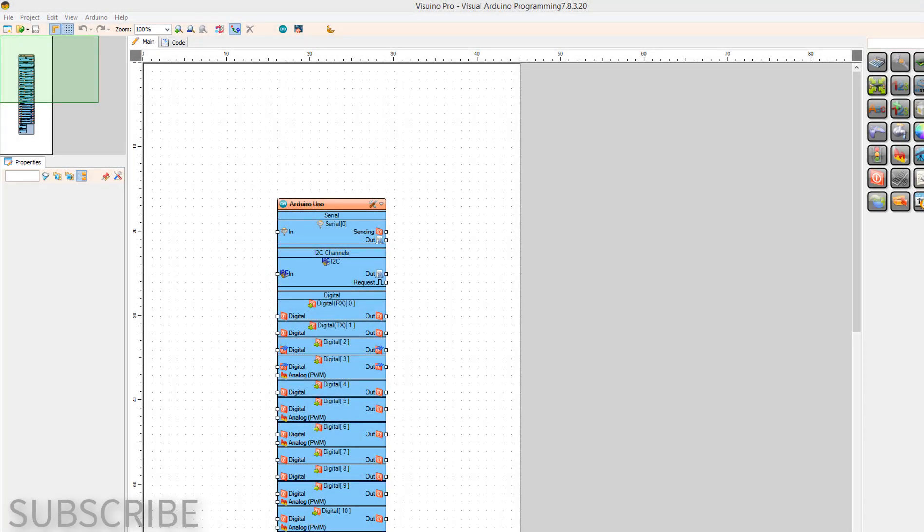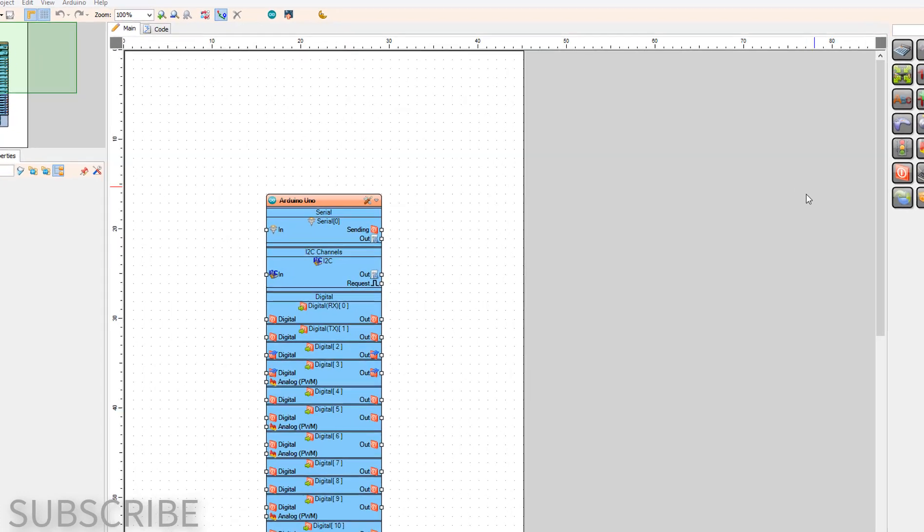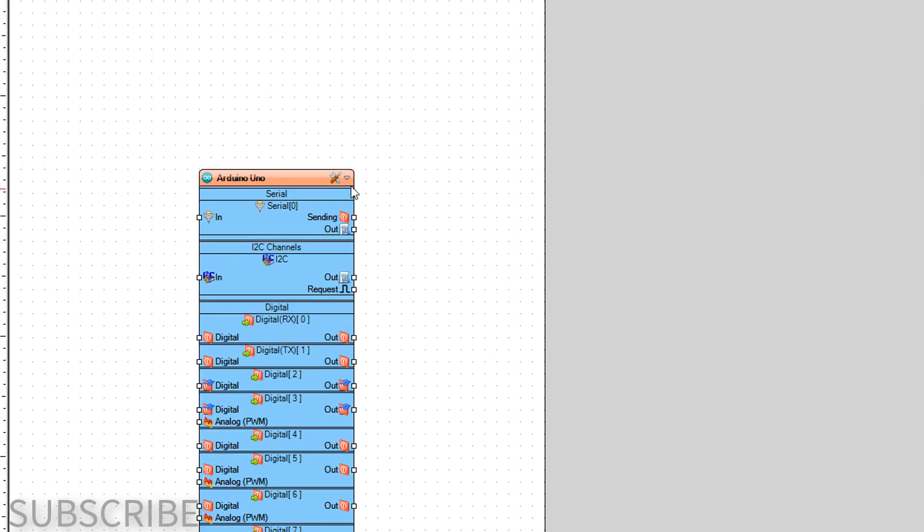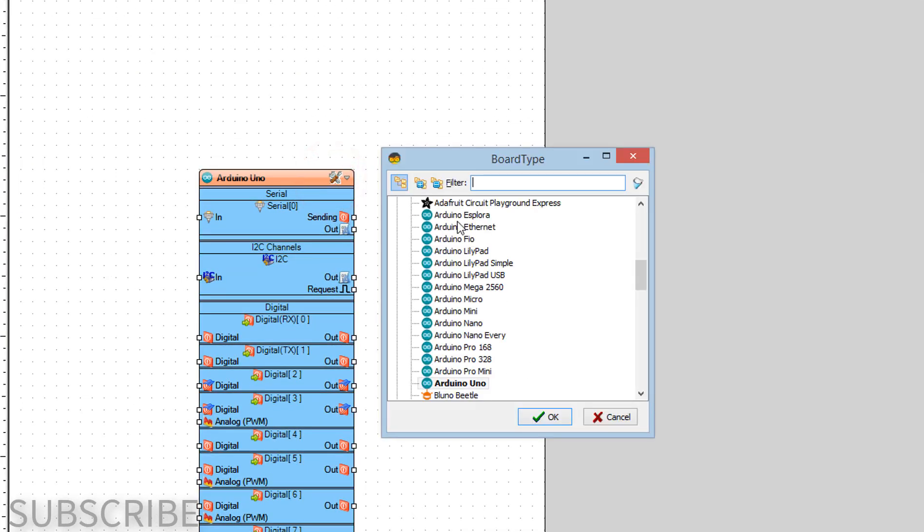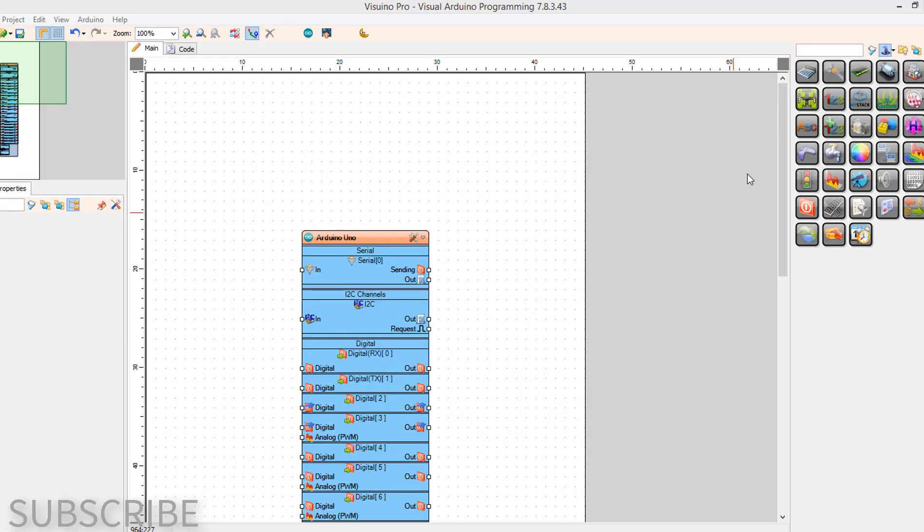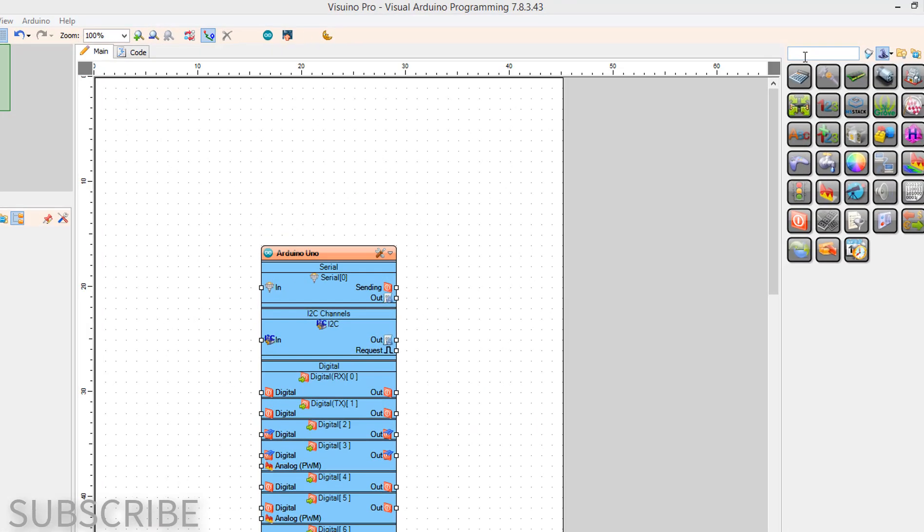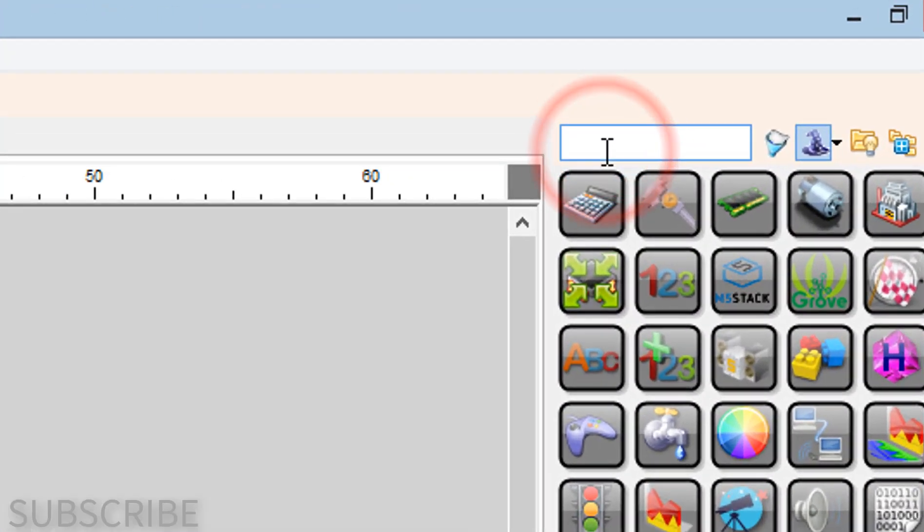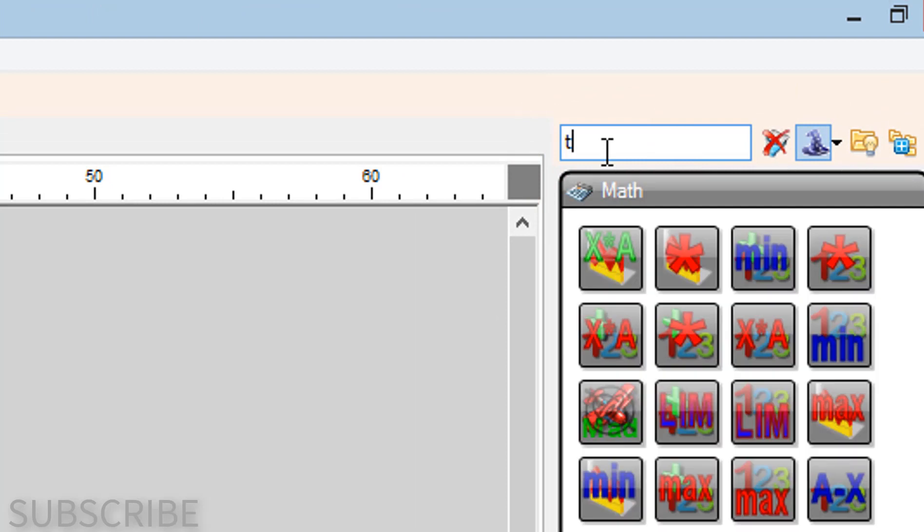Start Visuino and select the Arduino board. In our case it's Arduino Uno.